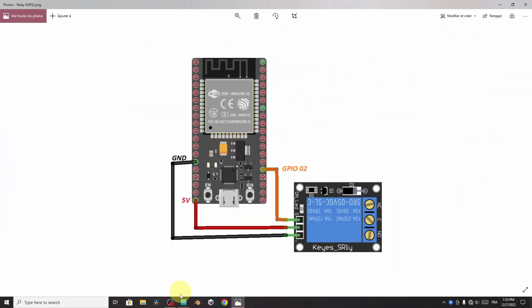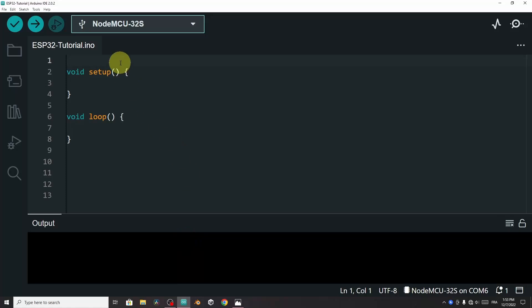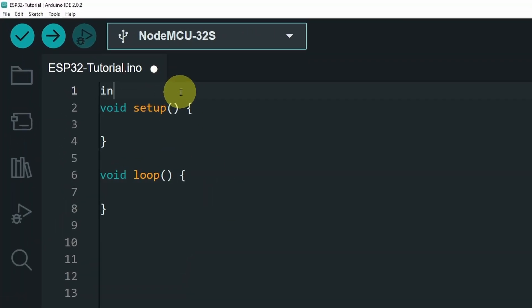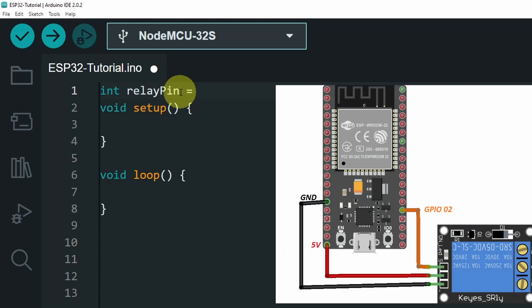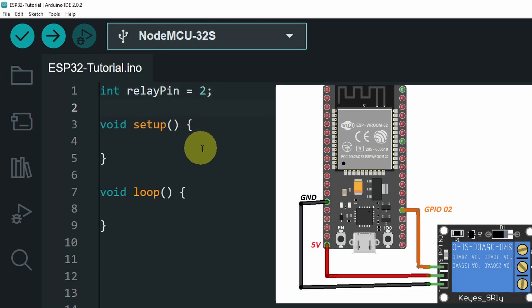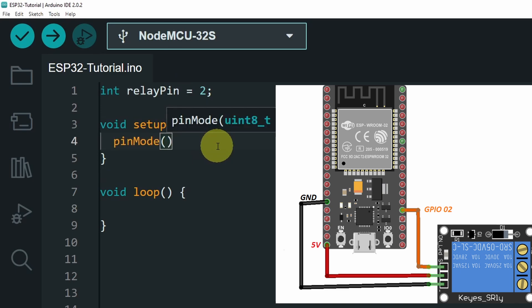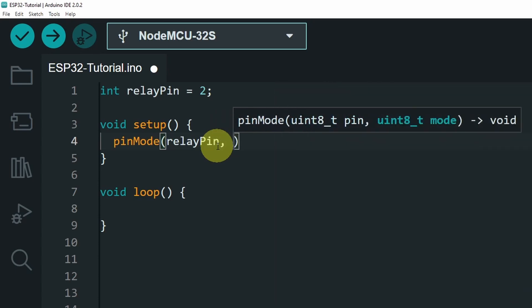And let's open up the Arduino IDE. First I am going to create a variable for the pin, using int. I am going to call it relayPin. We have used the GPIO pin number 2. Then under the setup function, let's add the pinMode. We have to add the pin relayPin, and the output keyword.